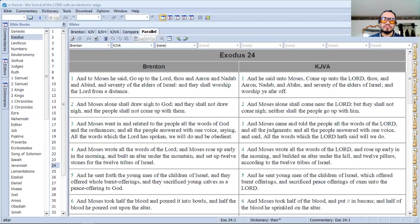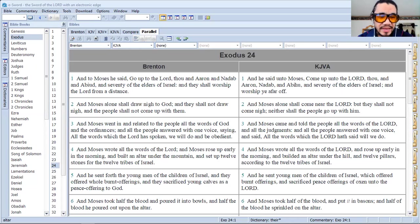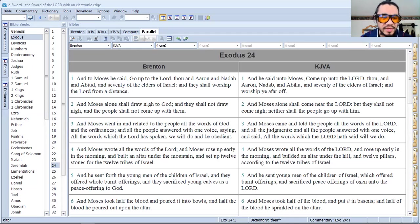Shalom and welcome to Secrets Revealed, the Holy Bible. Today we're looking at Exodus chapter 24. There are 18 verses, beginning in verse 1.